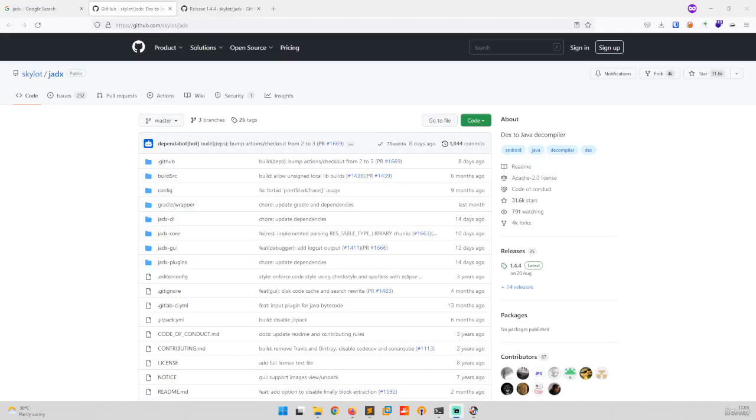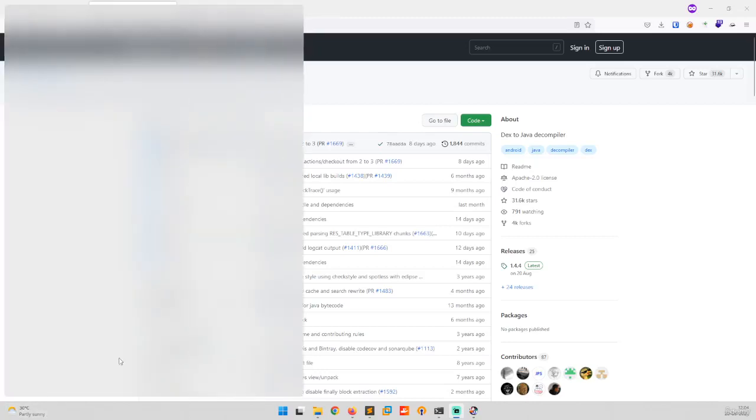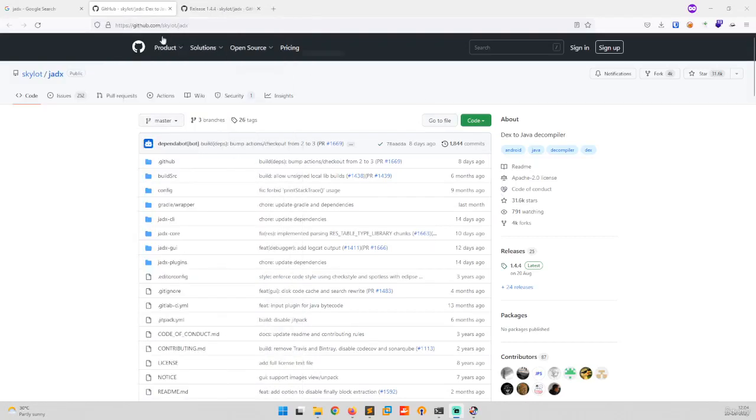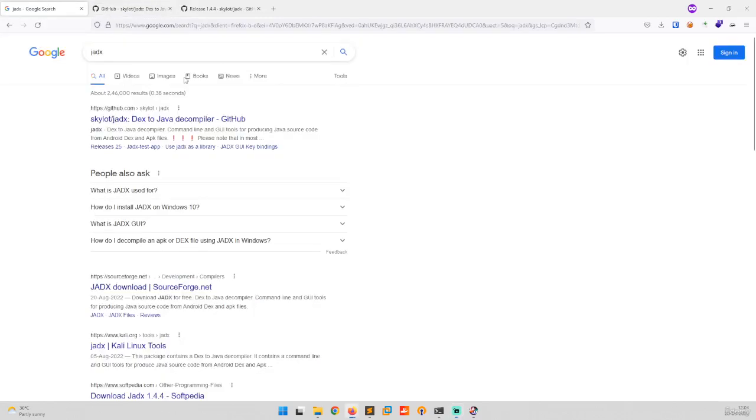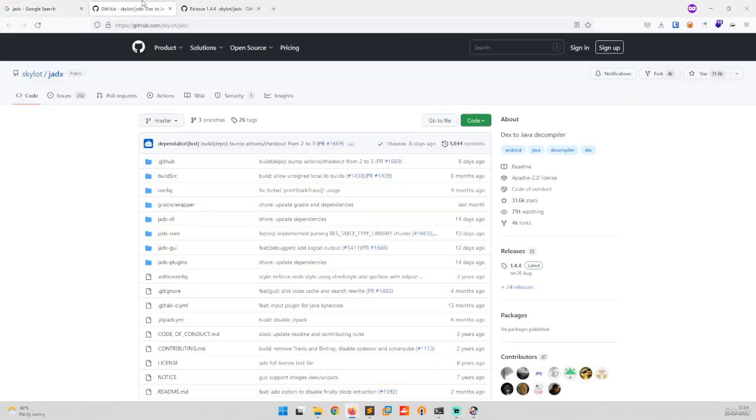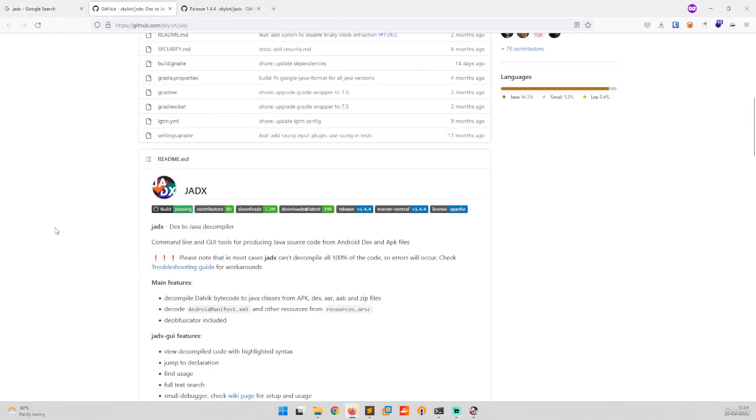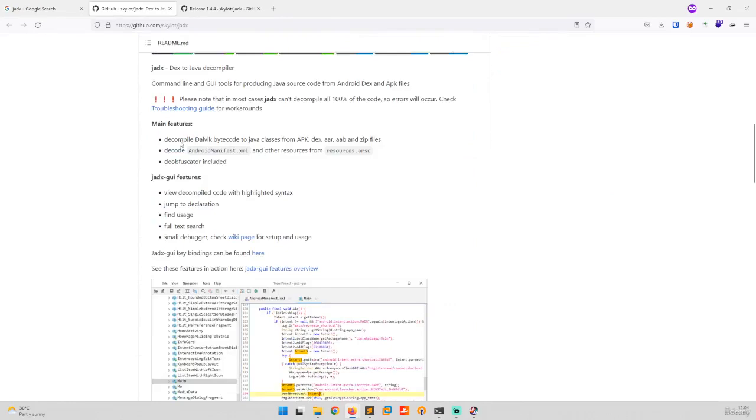Hi everyone, in this video we will be learning how to install ZX in Windows system. First, go to Google and search for ZX. It will give you the GitHub link with the ZX repository. Once you open that link, you can see the descriptions.